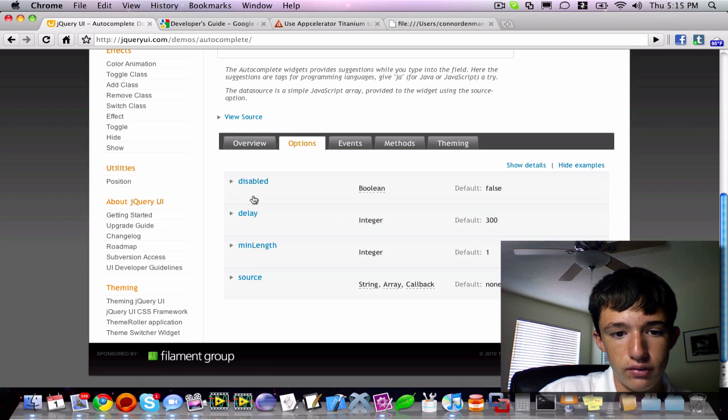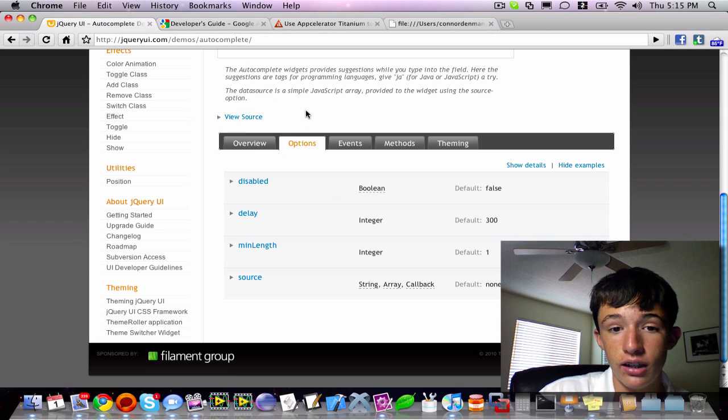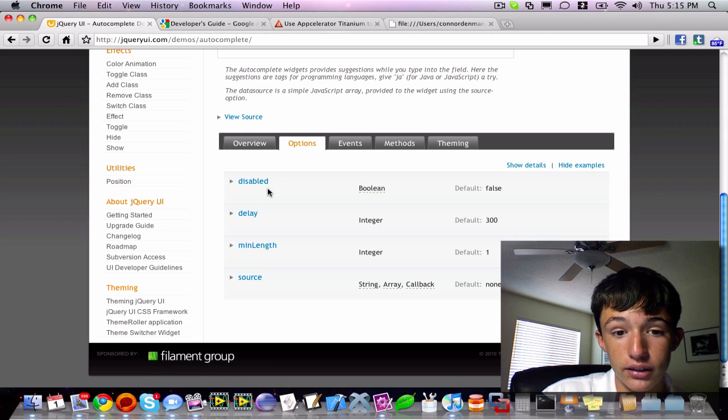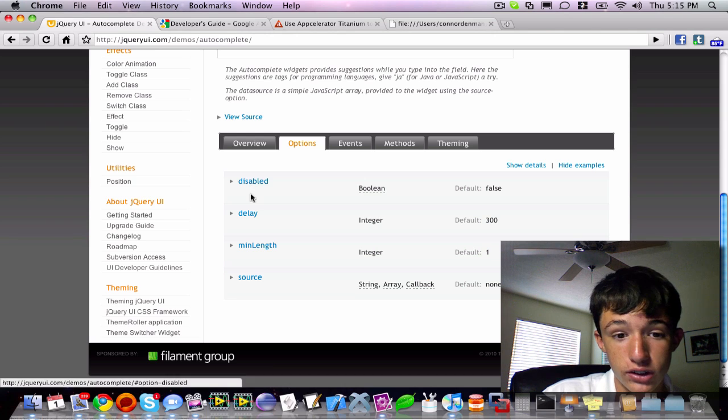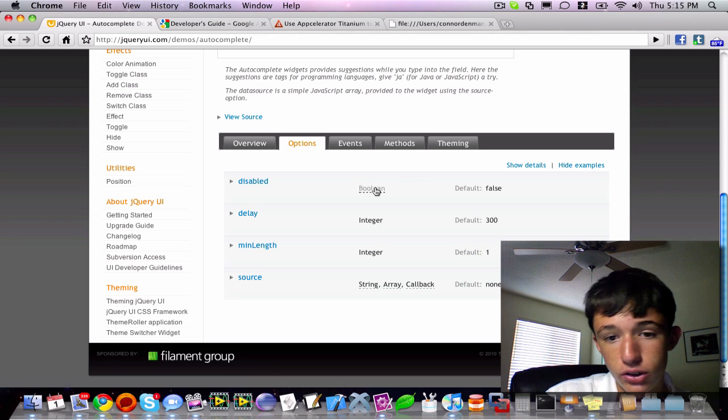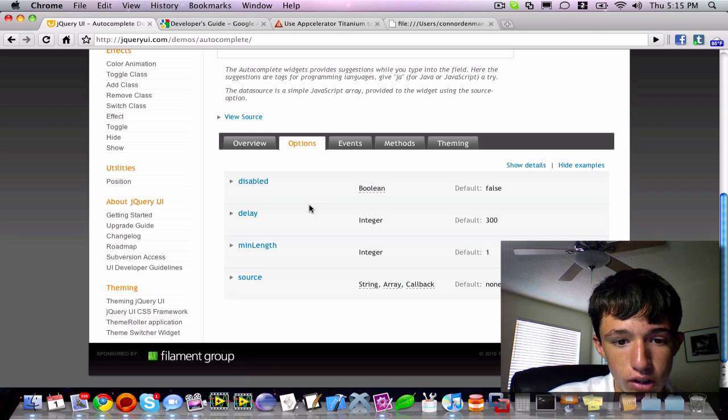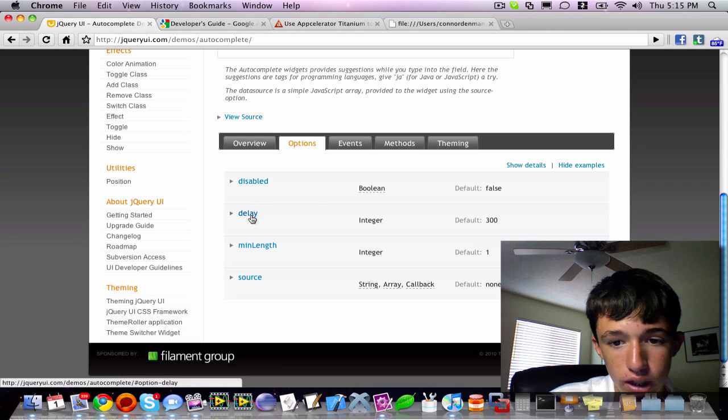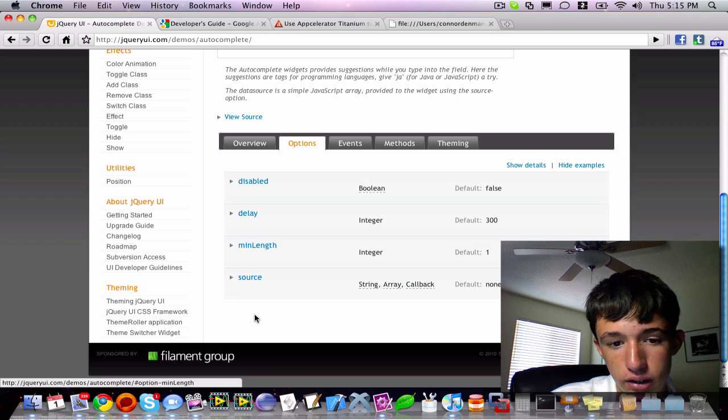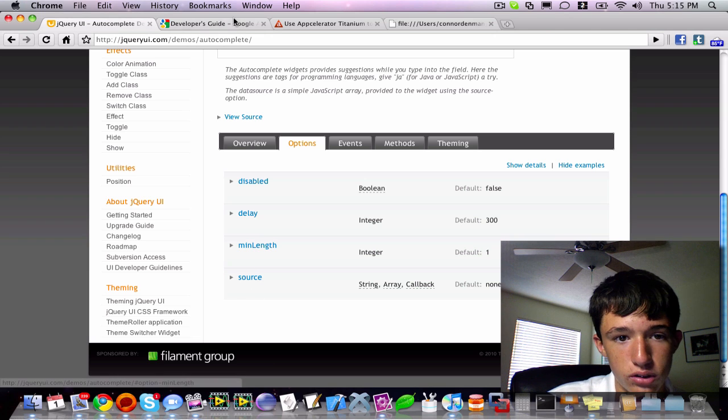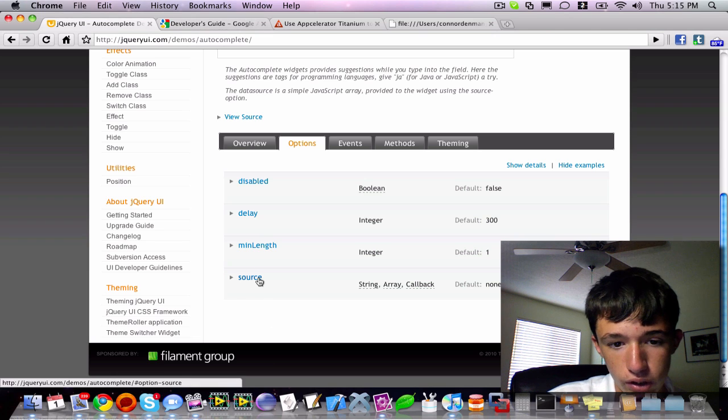And here they are. It's a lot less than the date picker. So, you have disabled, which is a Boolean true or false, delay, min length, source, and we already defined our source.